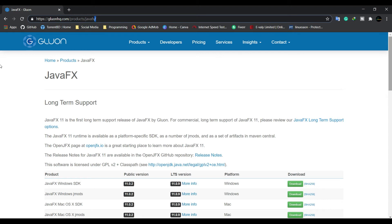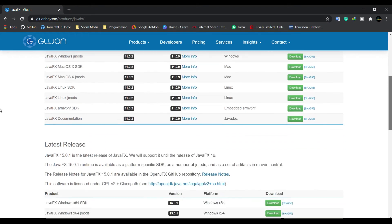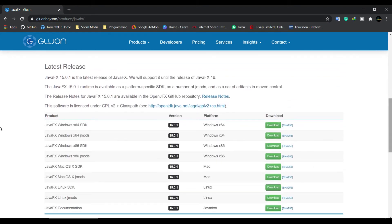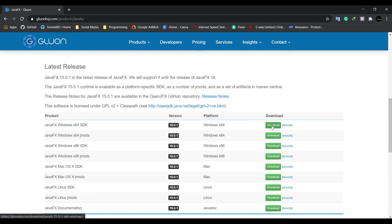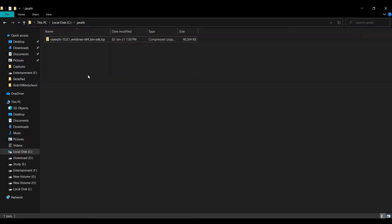I will give this link in the description box. Just go here and search for your latest version of JavaFX. Here we are seeing JavaFX Windows 64 SDK. Just download the latest version of JavaFX.